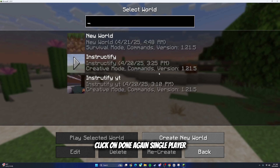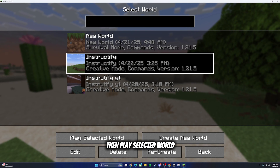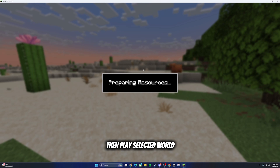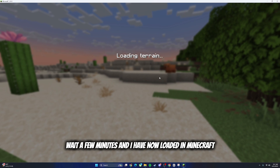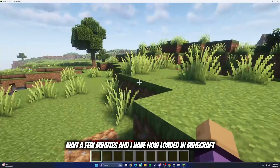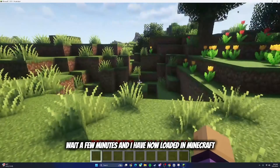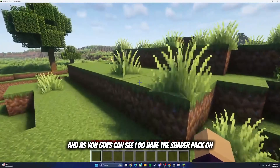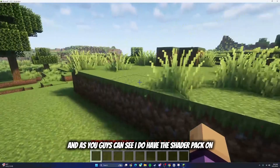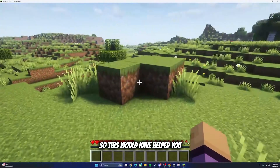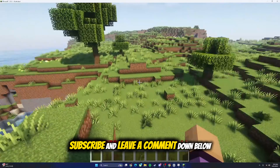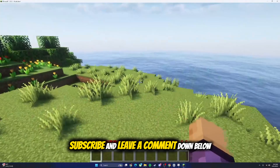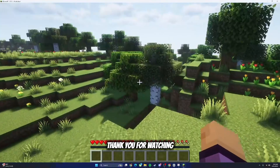Click Apply, then click Done. Go to Single Player, then play your selected world. Wait a few minutes and I have now loaded into Minecraft. As you can see, I do have the shader pack on. That's it! Make sure you like, subscribe, and leave a comment down below. Thank you for watching.